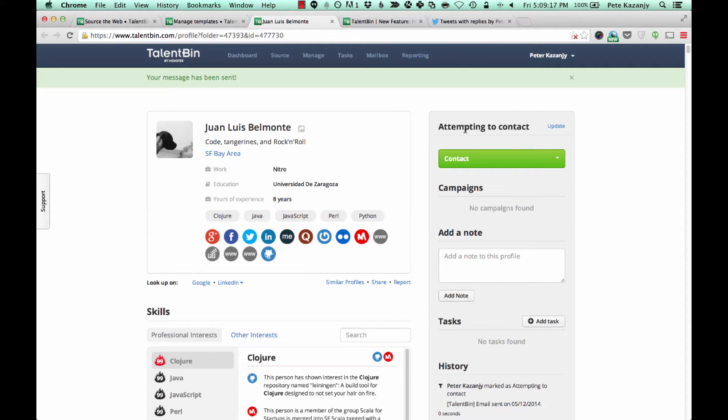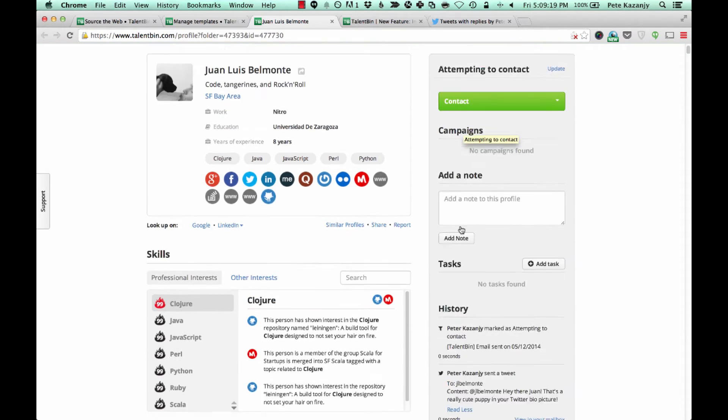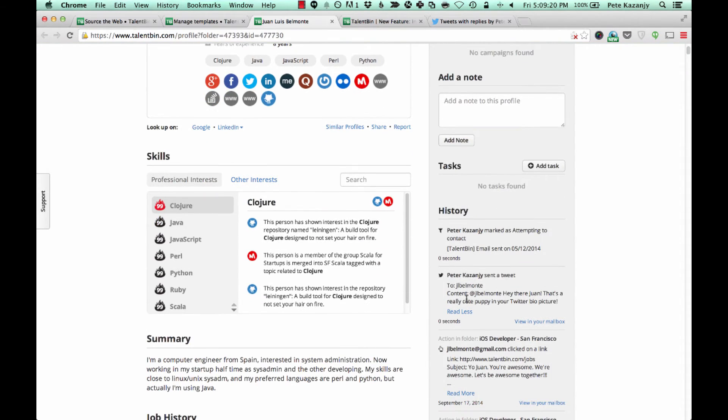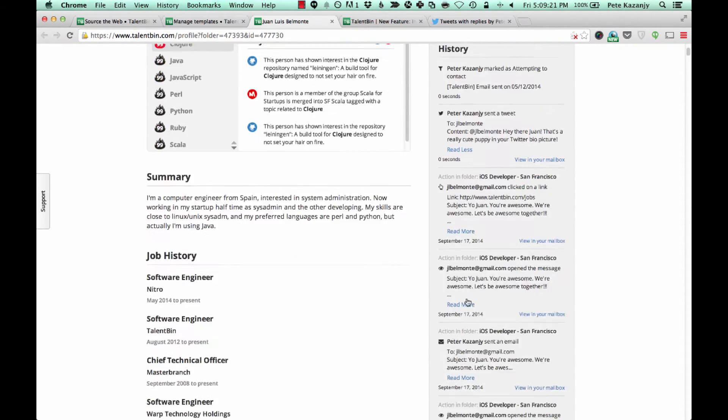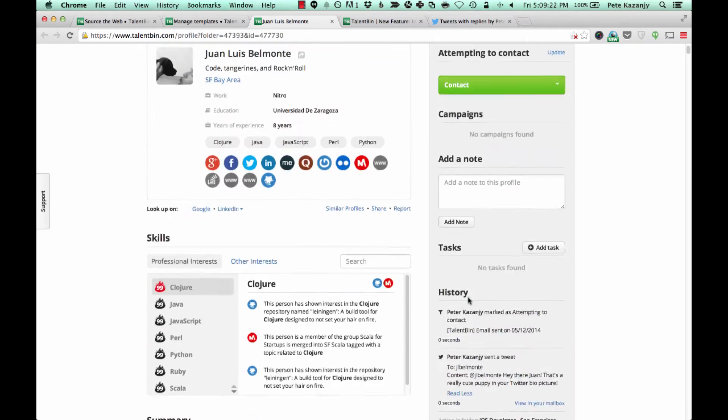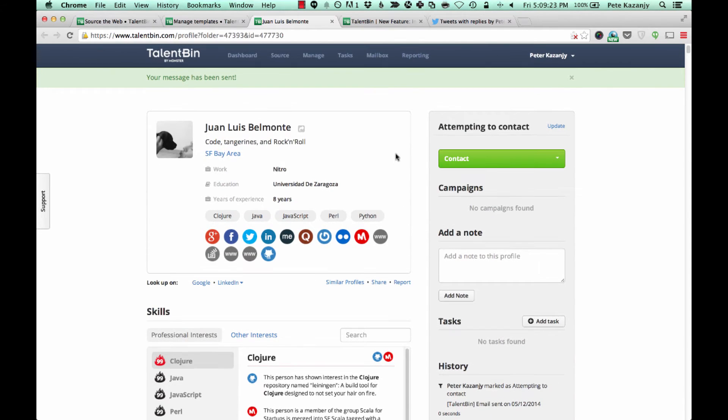So all of the automatic CRM functionality, all of the activity tracking history functionality, all of that still works. We're just using Twitter as the means by which to engage in outreach to these candidates.